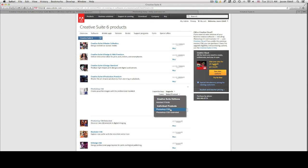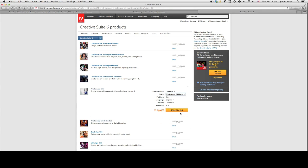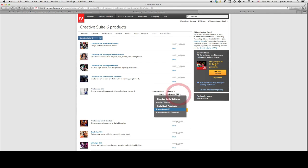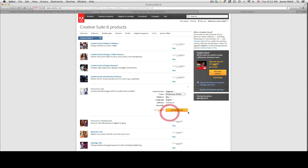Say you own current version of Photoshop CS5 or CS5 Extended, that will give you the upgrade price. So it's $199 if you have Extended or CS5.